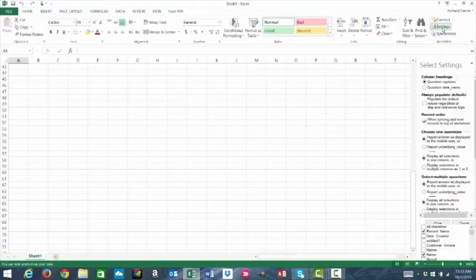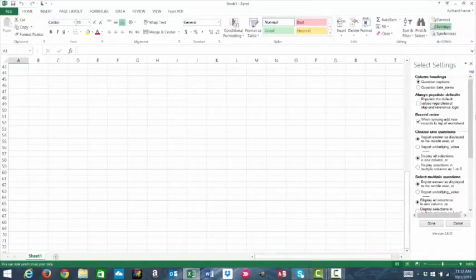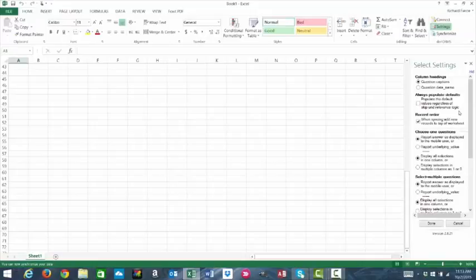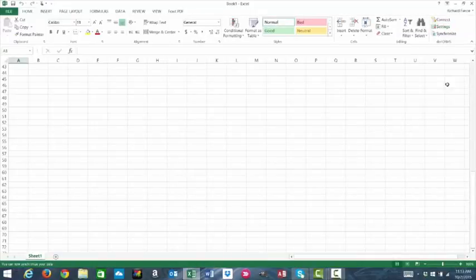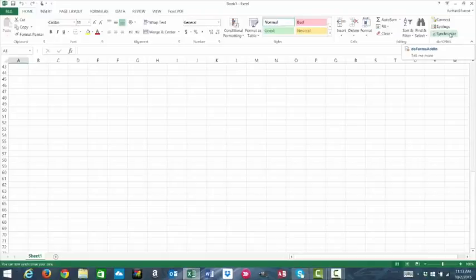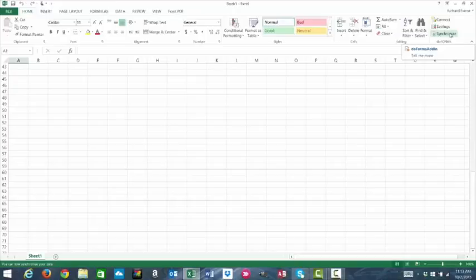These settings can be changed at any time before your first synchronization. Once you've synchronized, the settings are set and cannot be changed. You would need to open a new spreadsheet and create a new settings configuration if you wanted something changed.